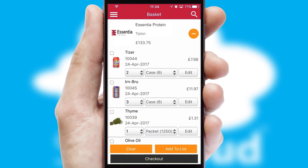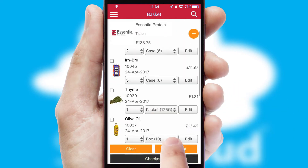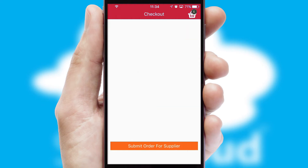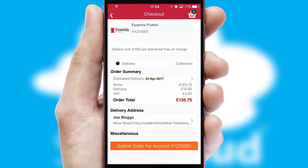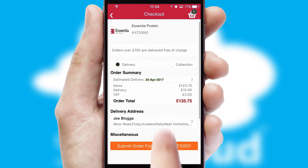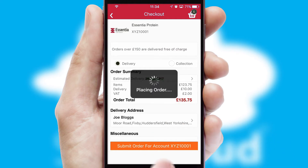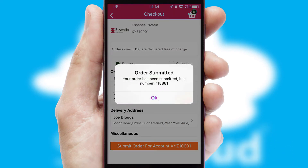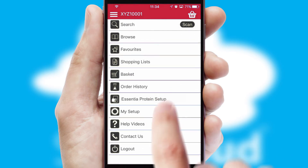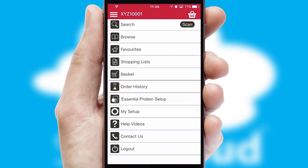Once the basket is complete, all the order information will be presented at the checkout. SwiftCloud also supports click and collect functionality. Finally, after submitting the order, you and your customer will receive a PDF confirmation and the order is imported into your ERP system.